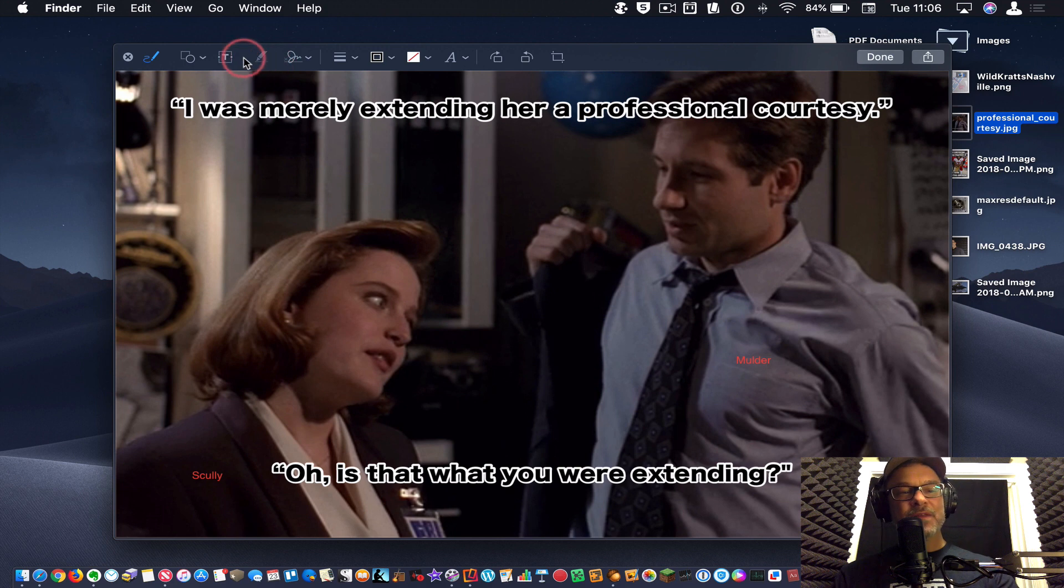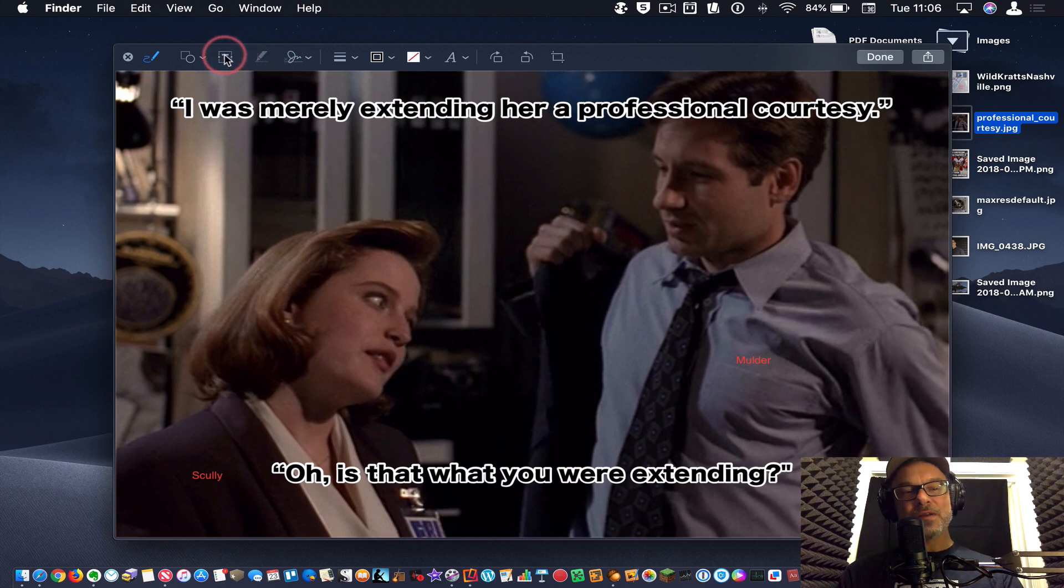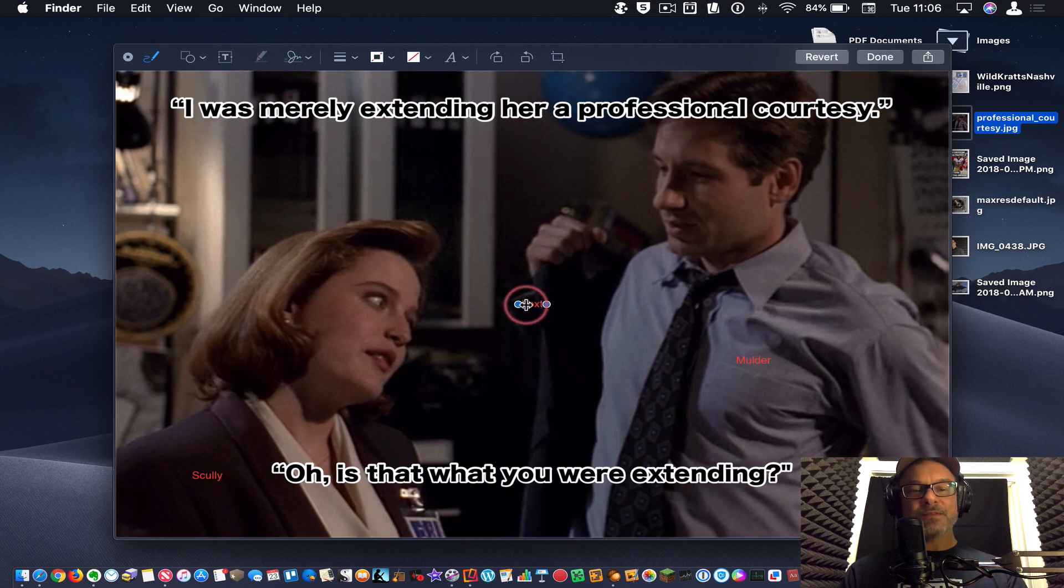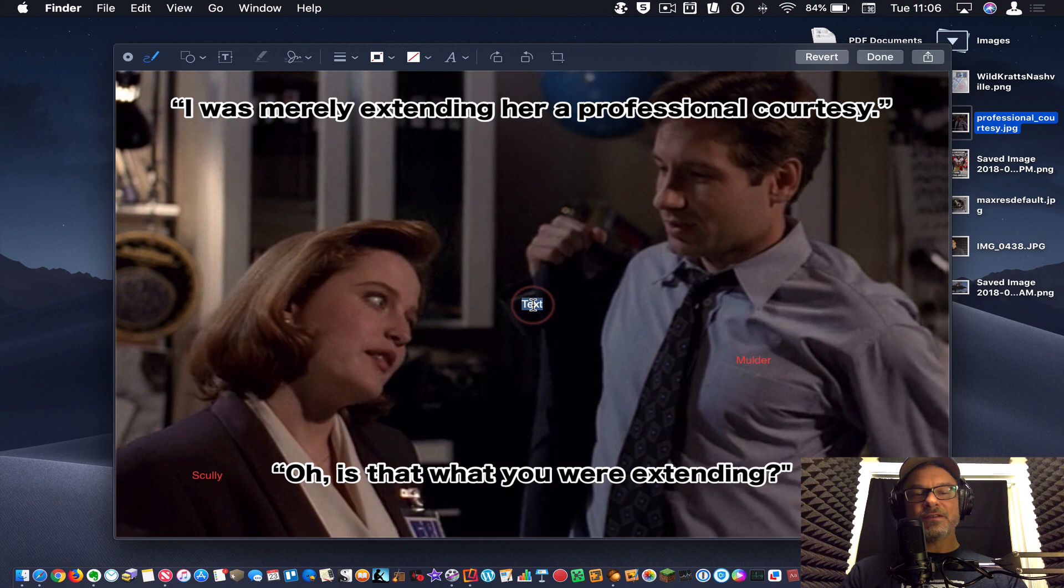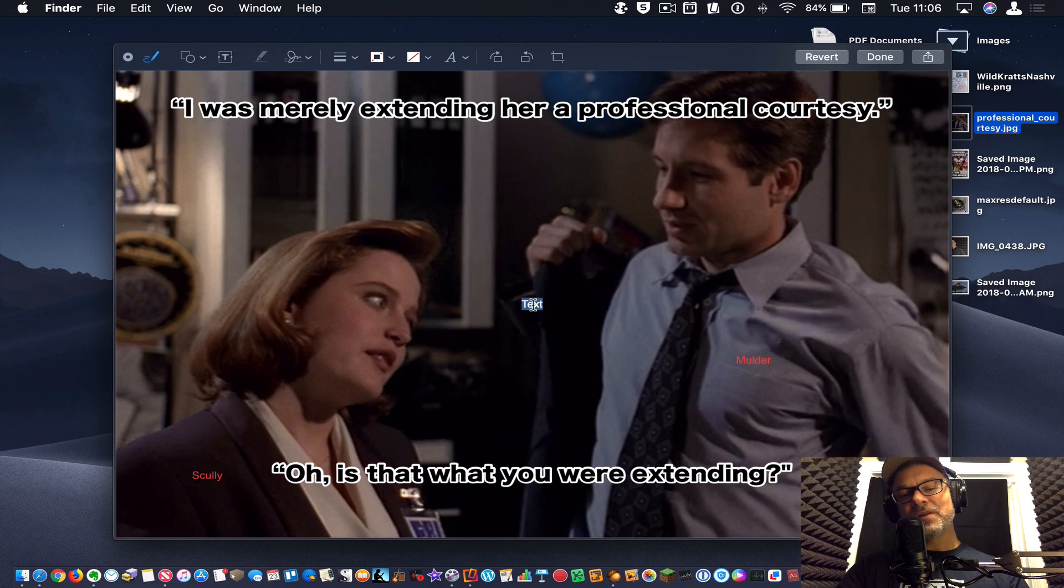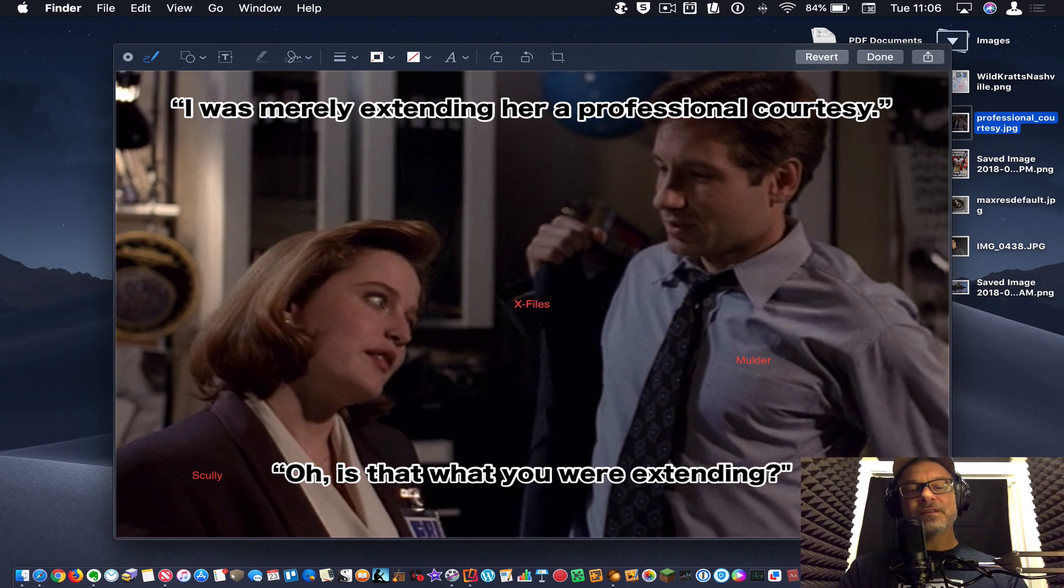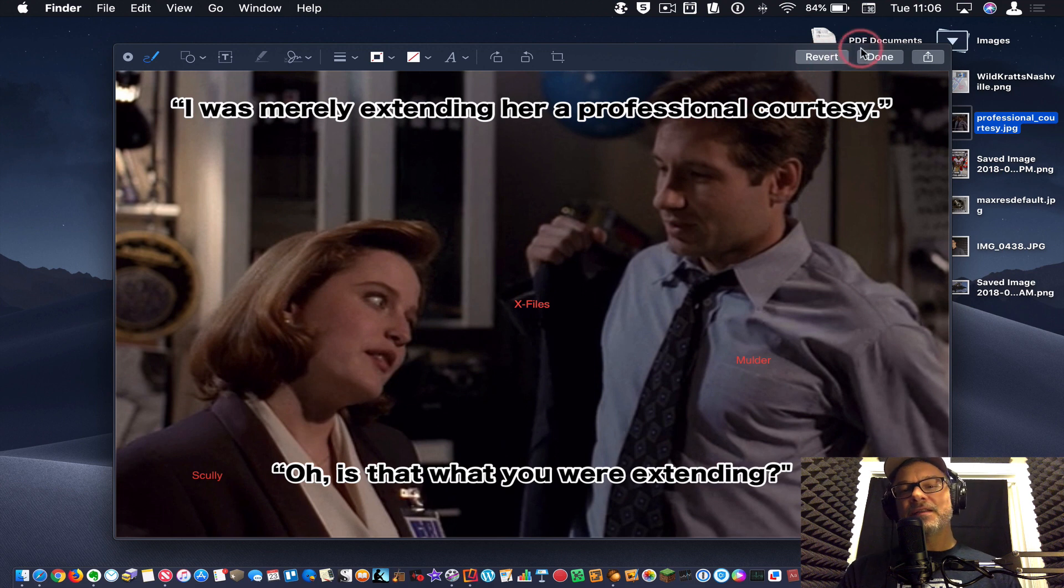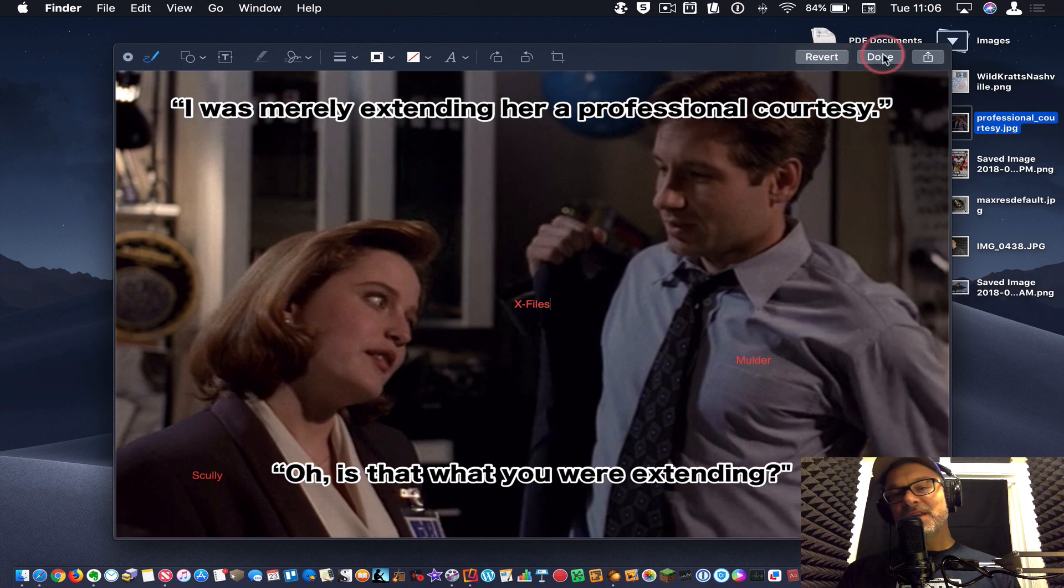So if you want to be really fast about this and you're especially creating a meme or something like that, I'm just going to add some text here. I've got Scully, Mulder, and this is from the X files. All right, drop that in the middle and I can hit done. It'll save it or revert to go back.